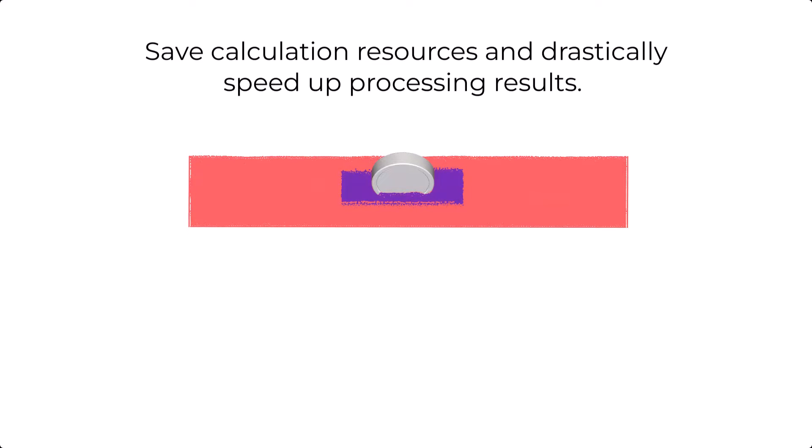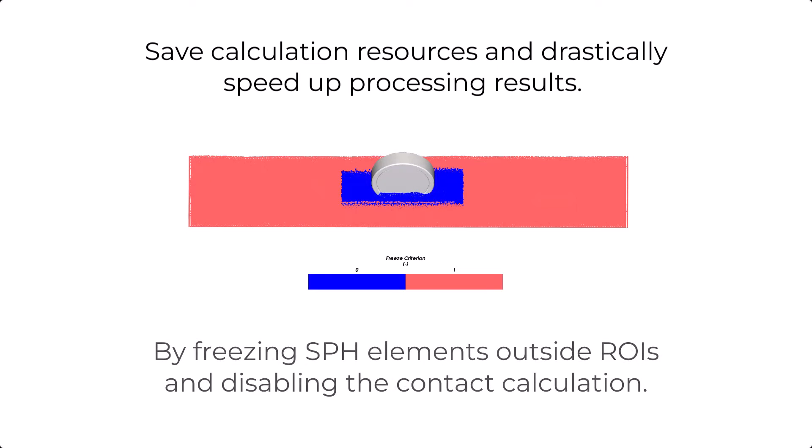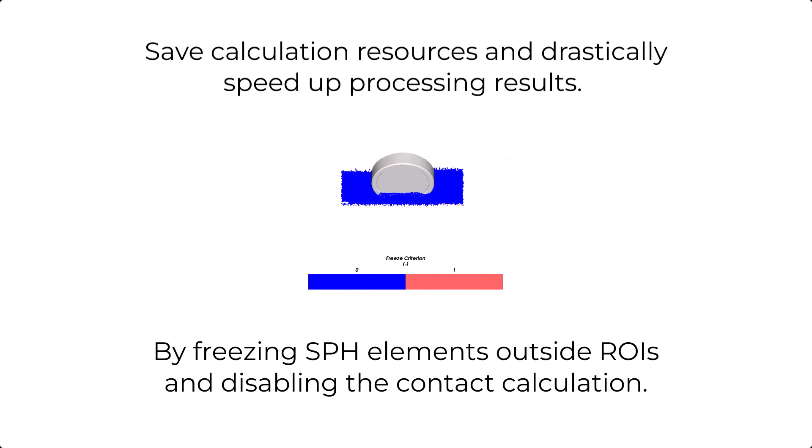This happens by freezing the SPH elements that are outside of regions of interest and then disabling them from contact calculation.